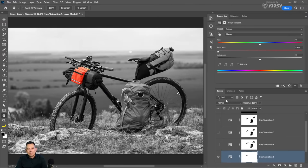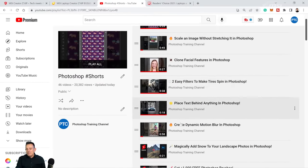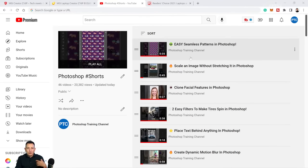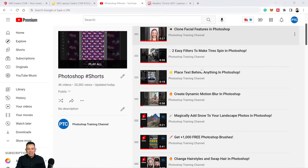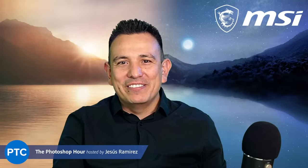It's actually a shorter episode of the Photoshop Training Hour today — I'm traveling soon, so I wanted to get an episode out this week. Make sure you check out my YouTube Shorts: they're 30-second to one-minute Photoshop tutorials. I'll place a link in the description. Thank you all so much for watching, and I hope to catch you again very soon.